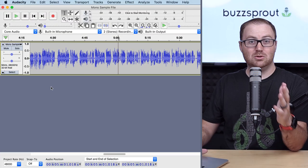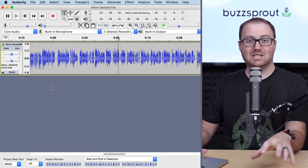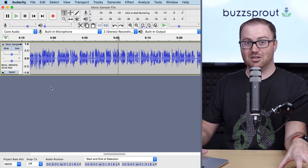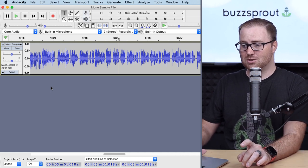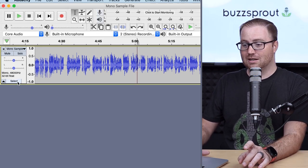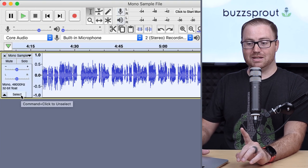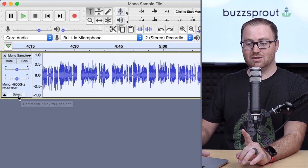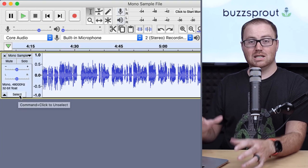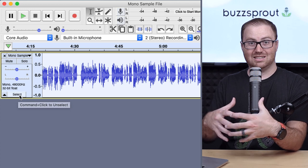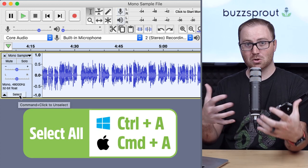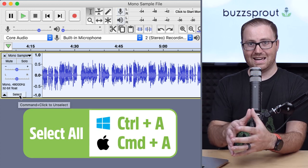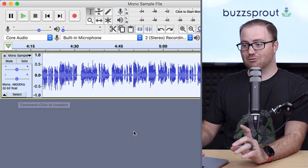Now, in order to use the compressor effect, you first have to select the audio that you want to apply the effect to. So you can either press the Select button over here on the left to select this track, or if you're selecting everything, you can use Control or Command-A to select all the audio tracks.